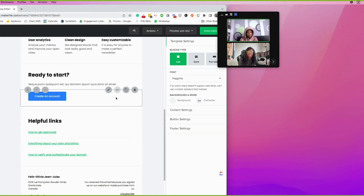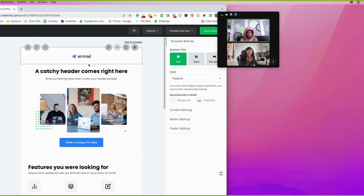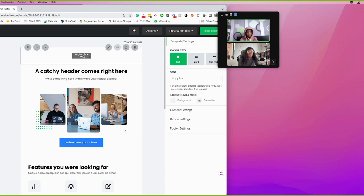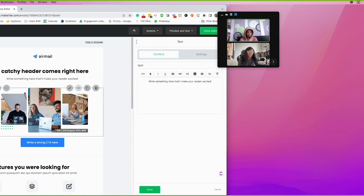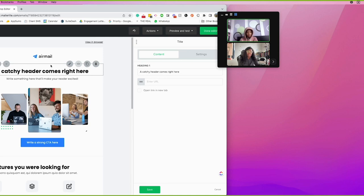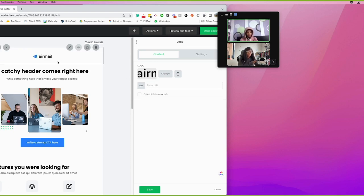The drag and drop editor starts you in a pre-built template. In each section you can delete, edit, and do whatever you want because you have the creative direction here. When you click into a box, the editing gets done on the right side panel — on the left side you see the live preview of updates.